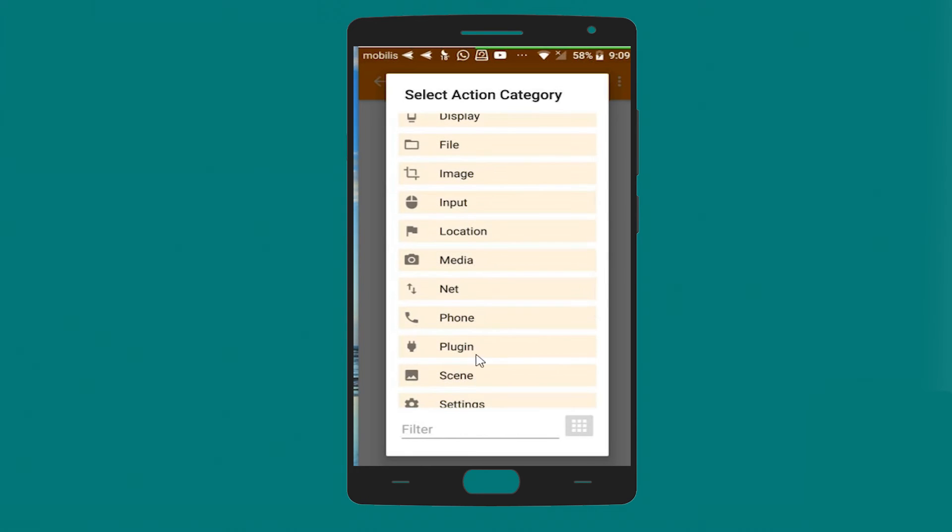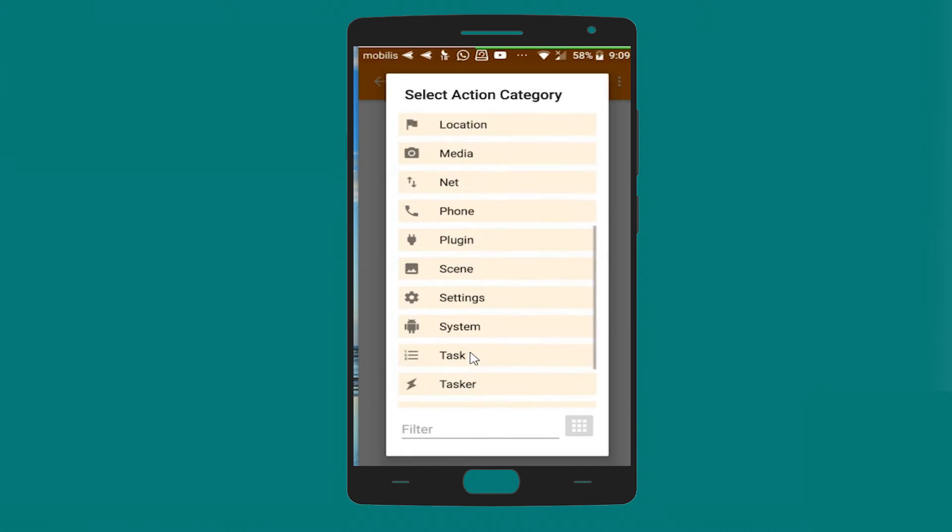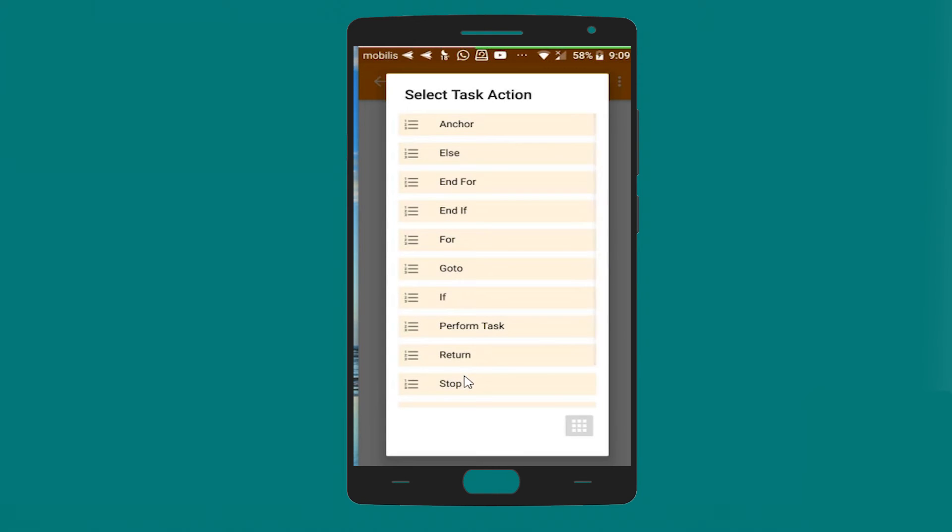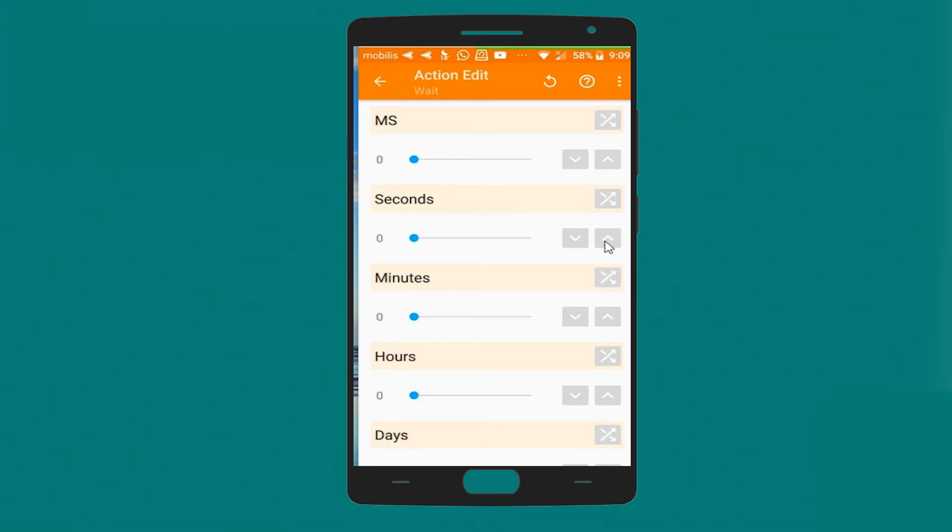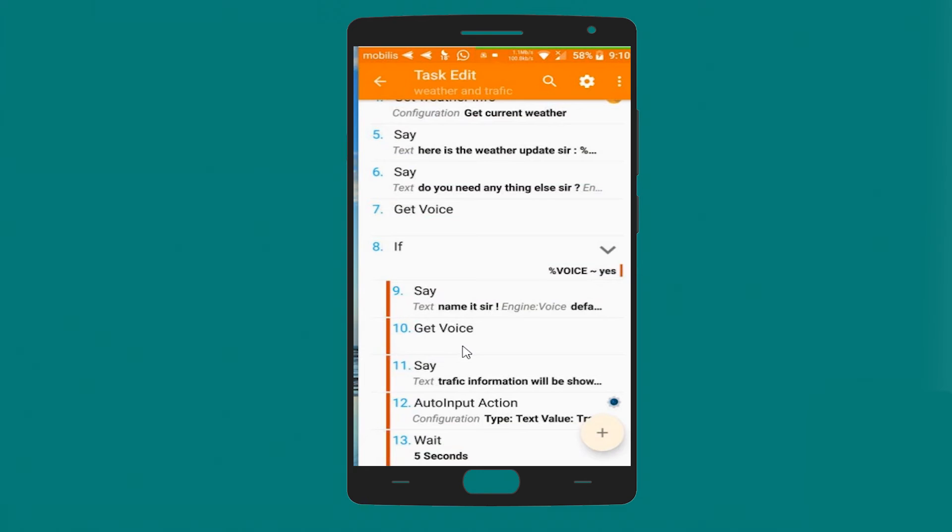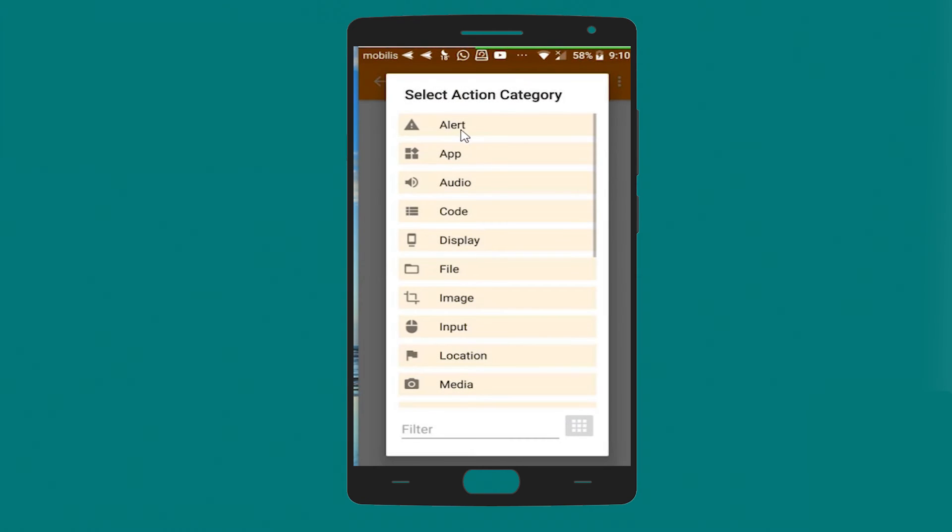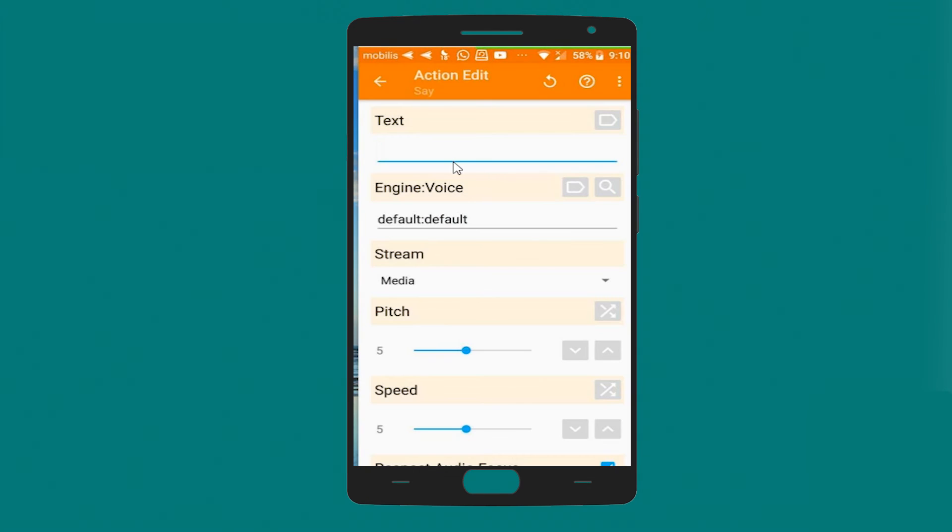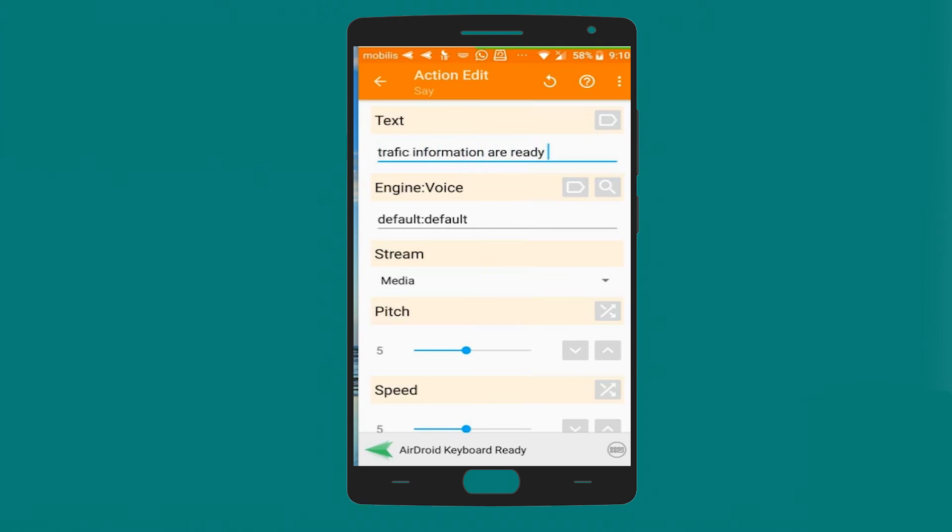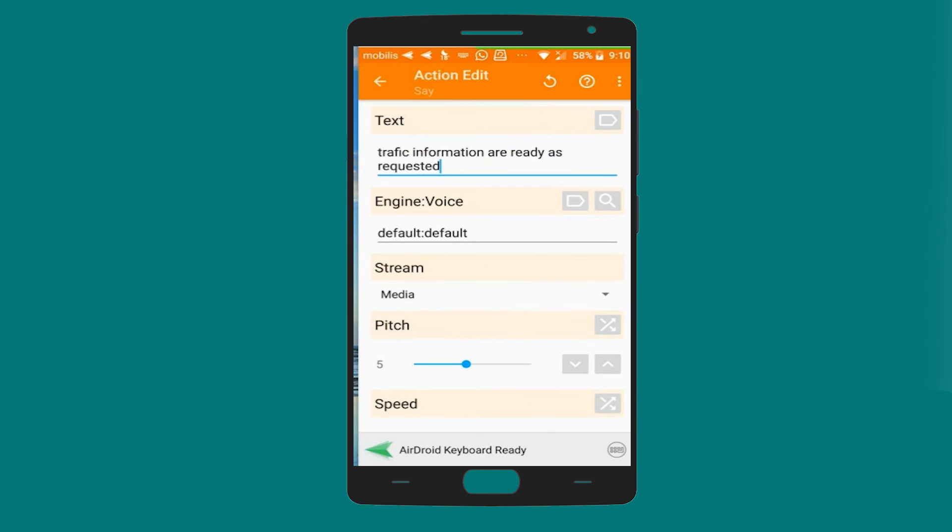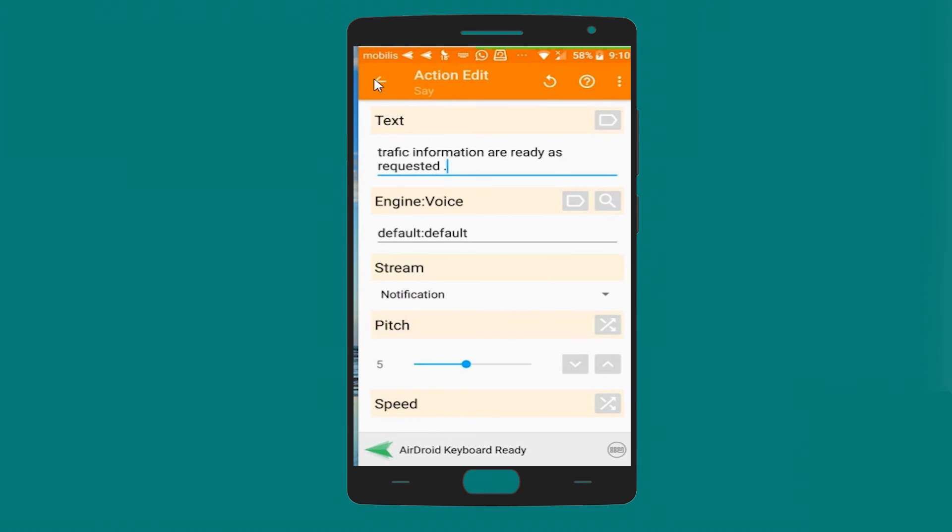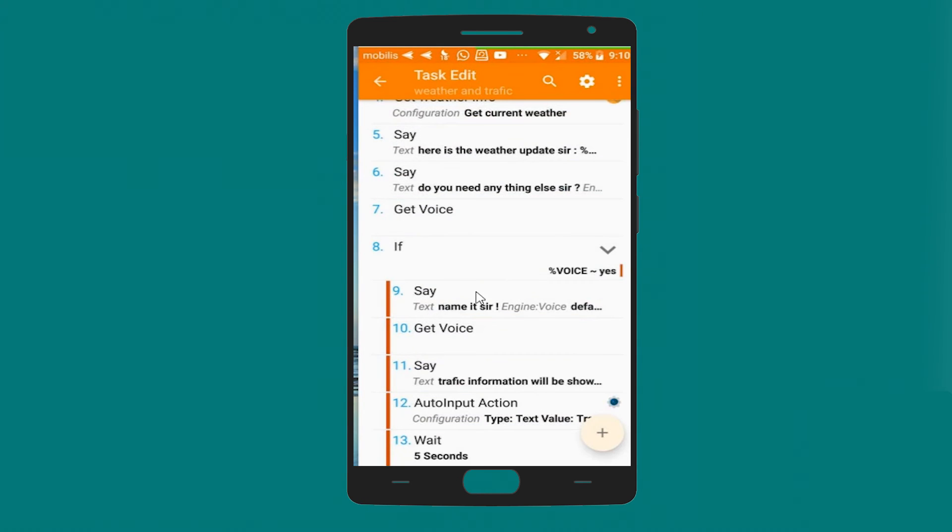Let's add a wait task. Let's say five seconds in order to get the information from Google Map. And let's add another alert which is say alert, and traffic information already as requested. Make it a little bit more realistic. Let's make sure it's notification.